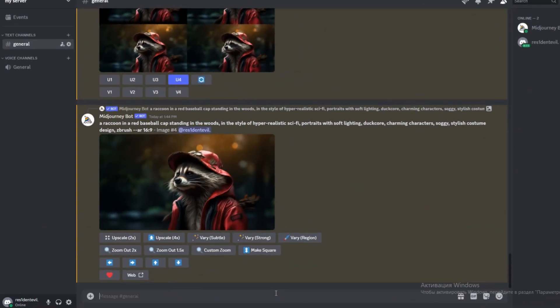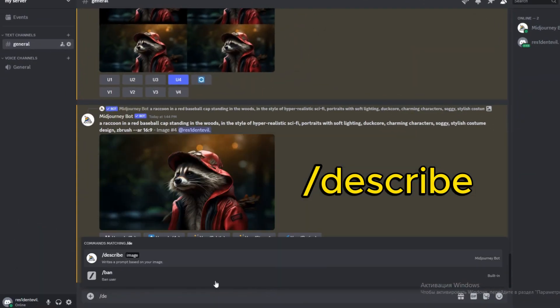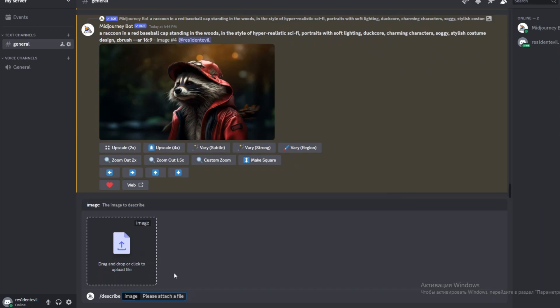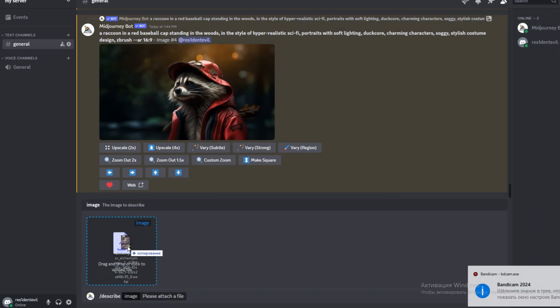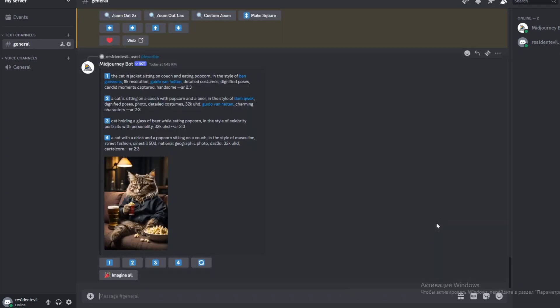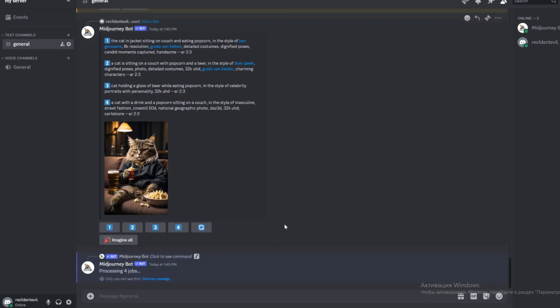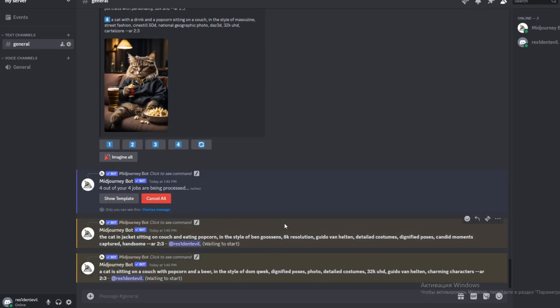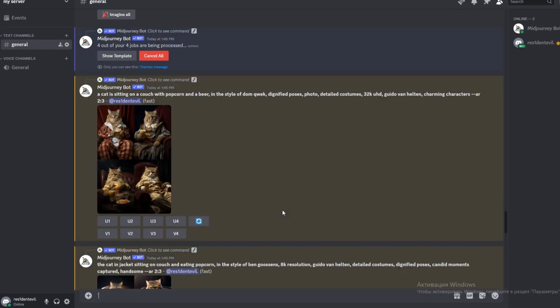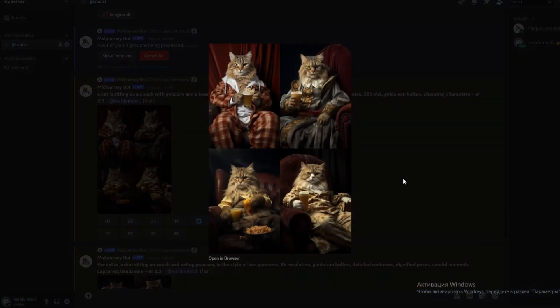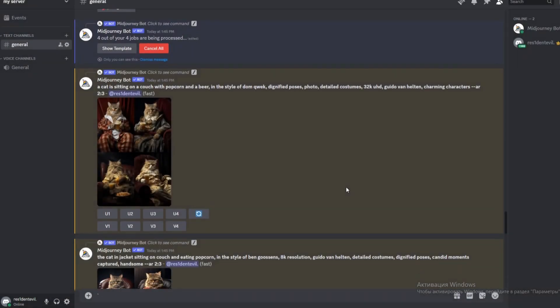The next command is describe. The describe command allows you to upload an image and generate four possible prompts based on that image. Use the describe command to explore new vocabulary and aesthetic movements. Describe generates prompts that are inspirational and suggestive. It cannot be used to recreate an uploaded image exactly.